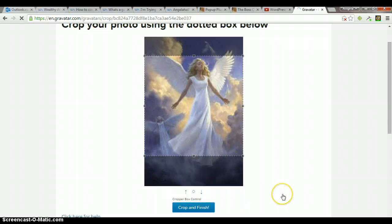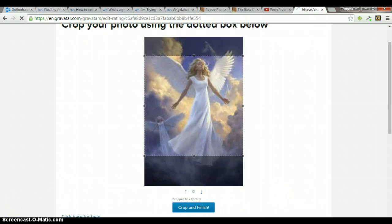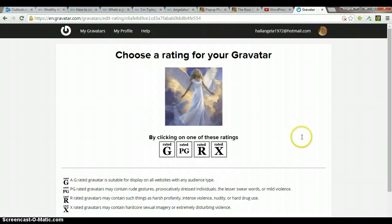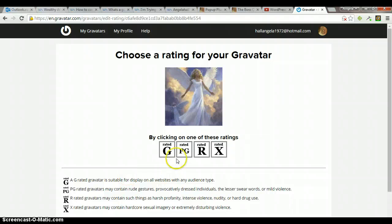After you crop, it wants you to select the rating for your Gravatar. Of course, this one is G. There's nothing racy about an angel, I don't suppose.